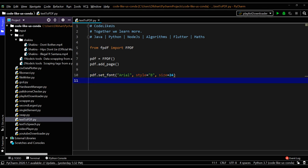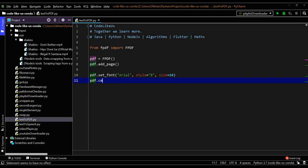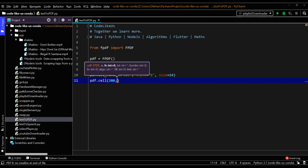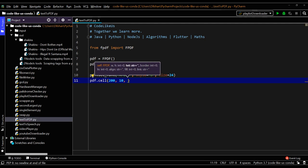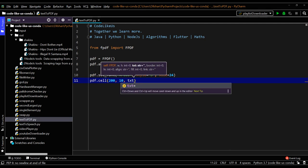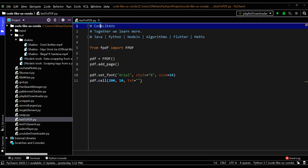Next we need to create a cell to write our first line and we can give the cell size, width and height, as well as you can give the alignment settings. I can create a cell using pdf.cell command. You need to give the width and height - I will say normally we use 200 and 10. The width is 200 and the height is 10. Then you can give the text - whatever you need to write inside this cell. We can say our first code like 'Code Like Us' - this is the topic in our PDF page.